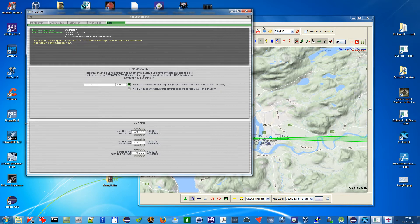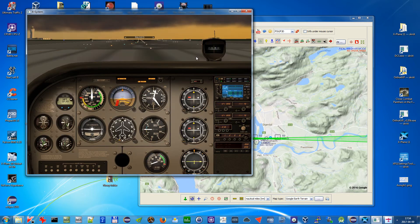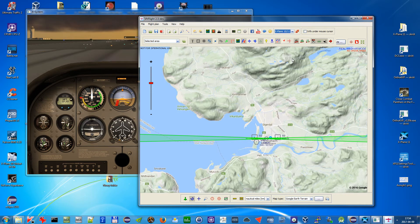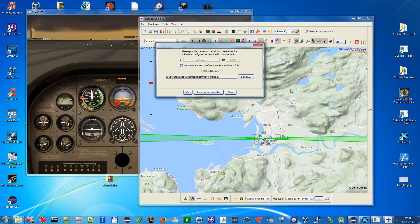So this is all you have to do in X-Plane. And in VFR Flight you need to choose here X-Plane 10.11, press connect.